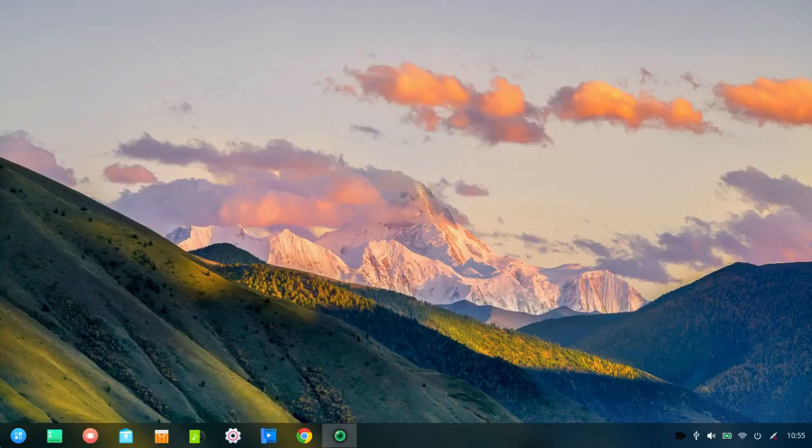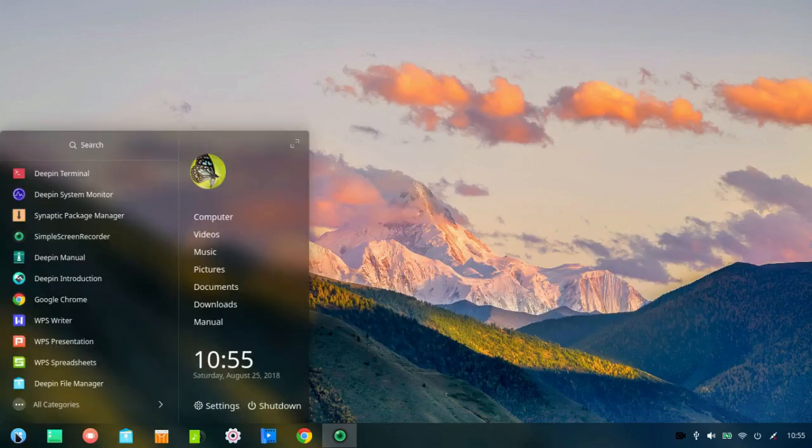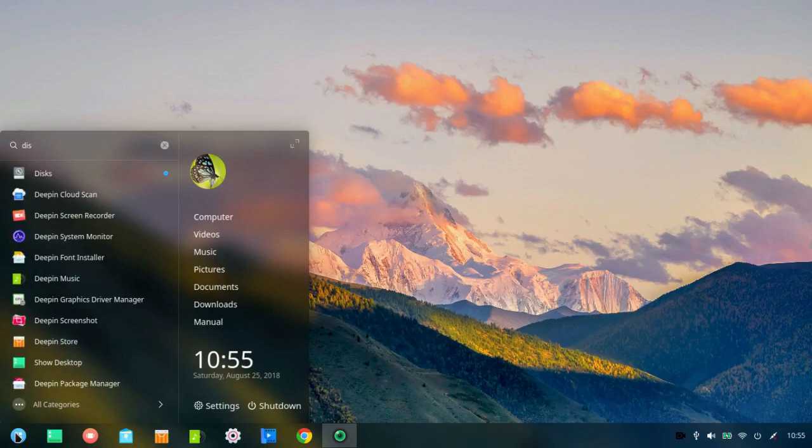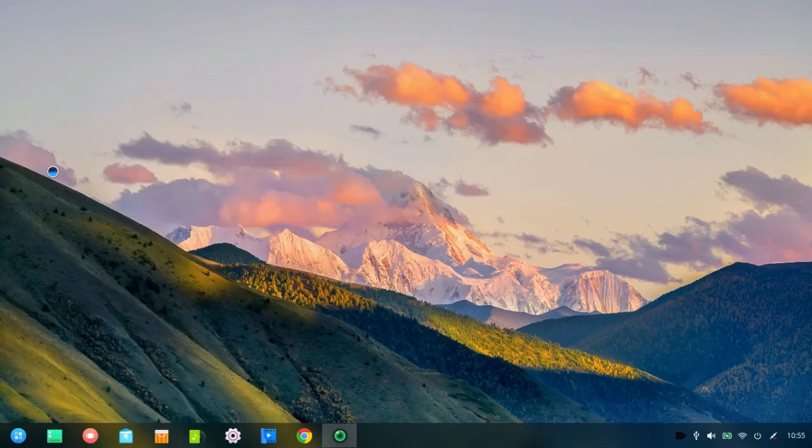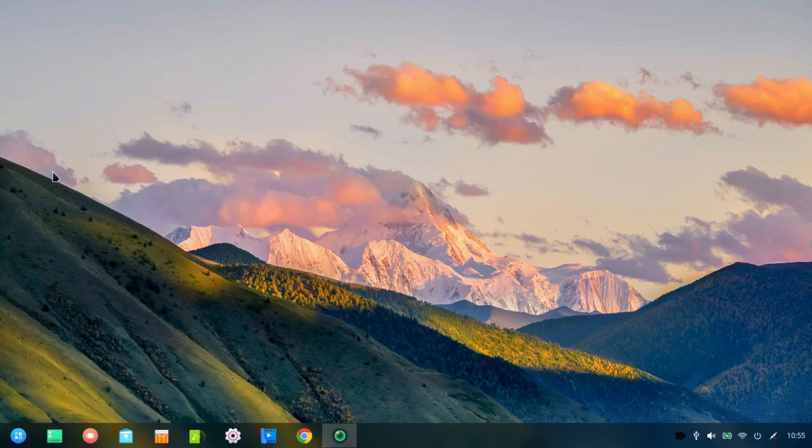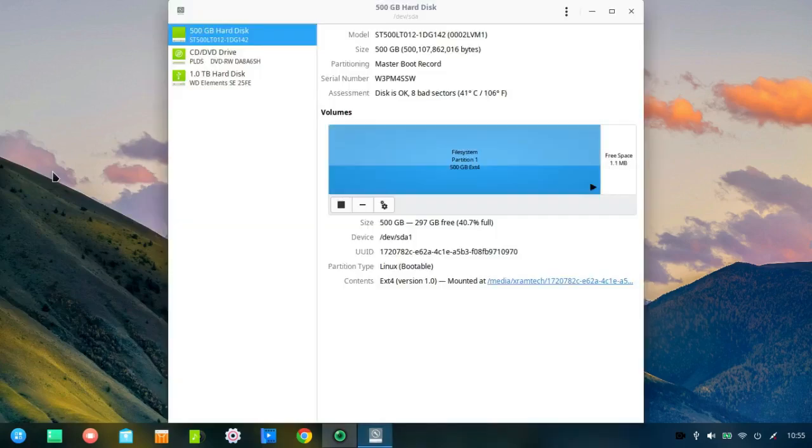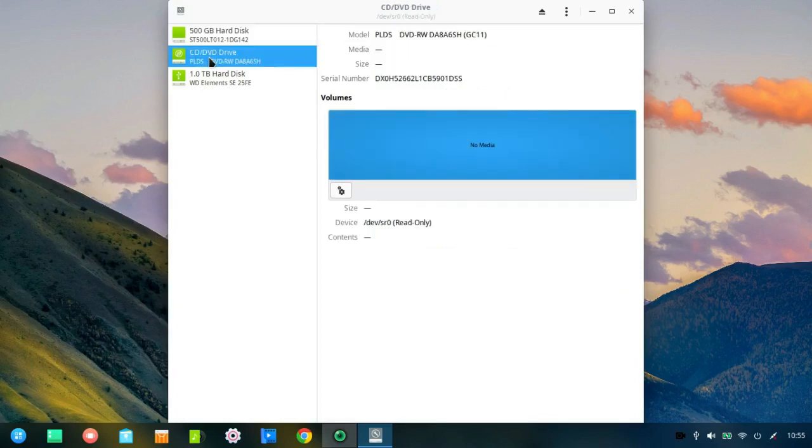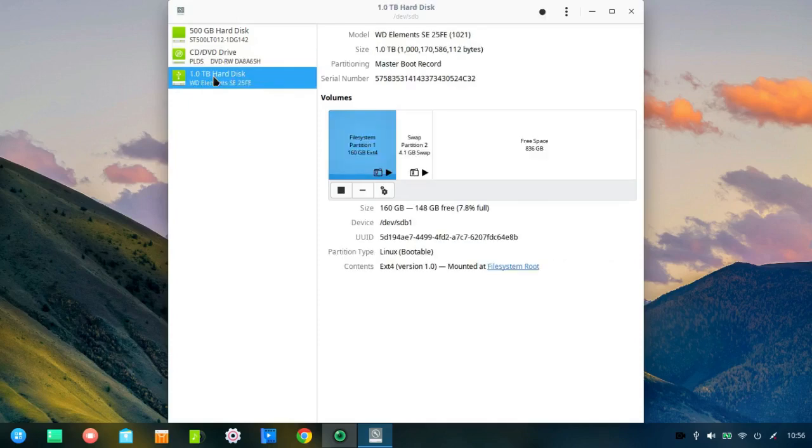I'm going to just see if I have GNOME Discs, or whatever they call it. Discs. And yes, that's GNOME Discs. This is my internal drive. This is my optical drive. There's no media. This is my one terabyte external drive. And this is all I have on it at the moment.